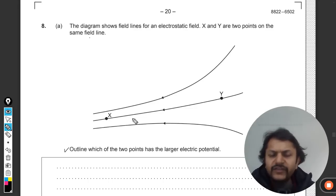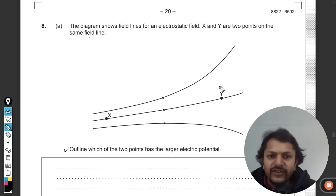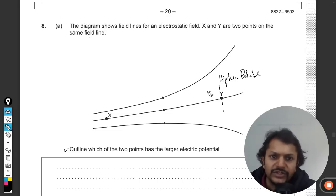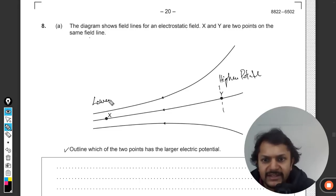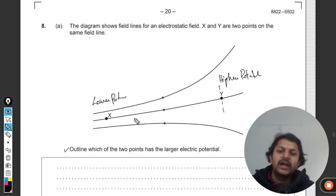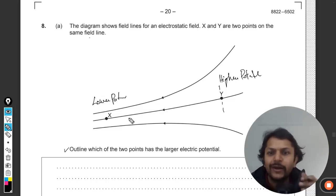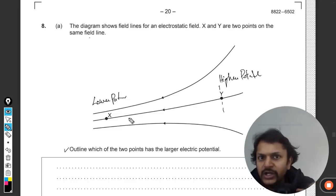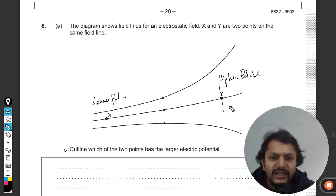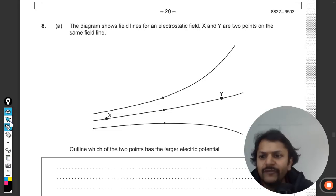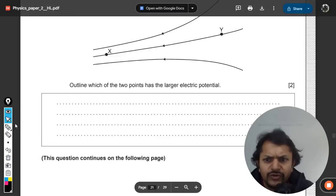It's a very obvious thing: the electric field is going from Y to X, so definitely Y is at a higher potential and X is at the lower potential. This is because the electric field cannot go from lower potential to higher potential — it always goes from higher to lower.